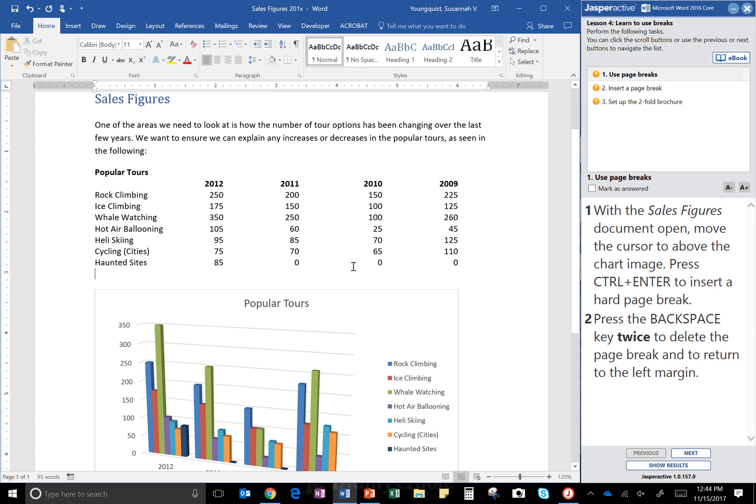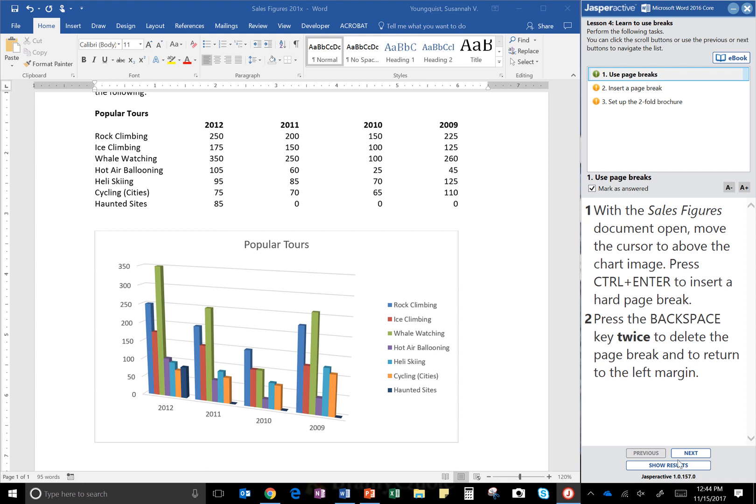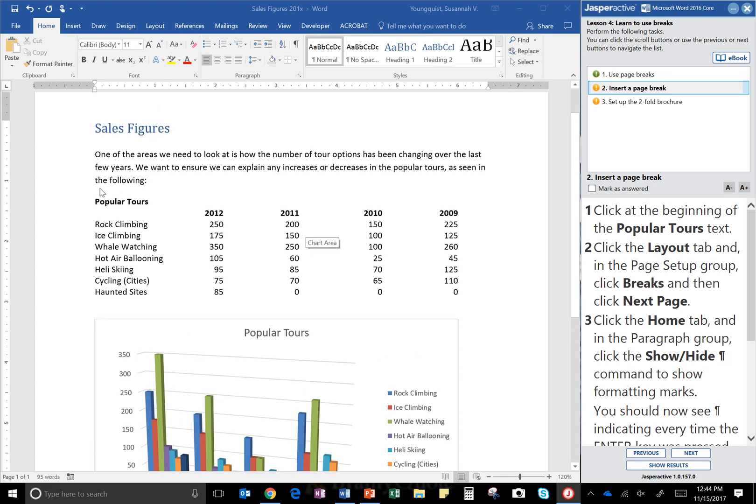So go ahead and click Mark as Answered and Next. So insert a page break. Click at the beginning of the Popular Tours text. Here it is right here.